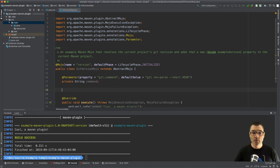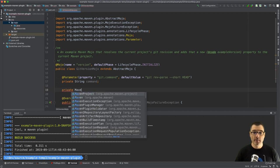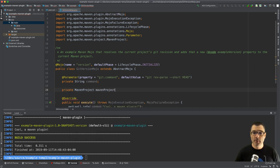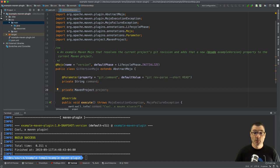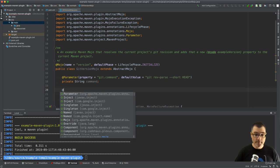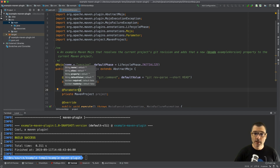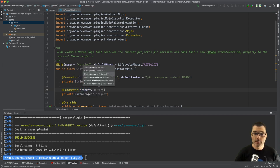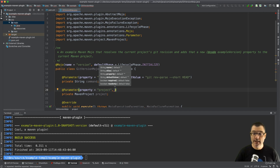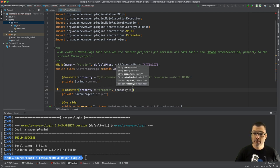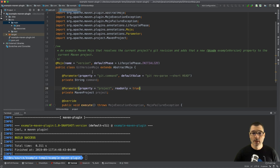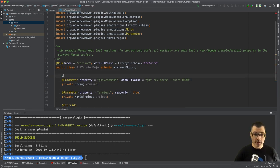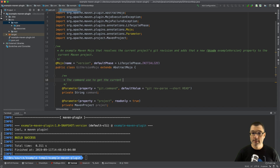One more thing, I'm also going to inject the Maven project itself, so private MavenProject, let's just call this project. I'm also going to annotate this field with Parameter and its property is project and it is read-only. So we're also missing some Javadoc so let's add that as well. This is a command used to get the current git revision, easy enough.